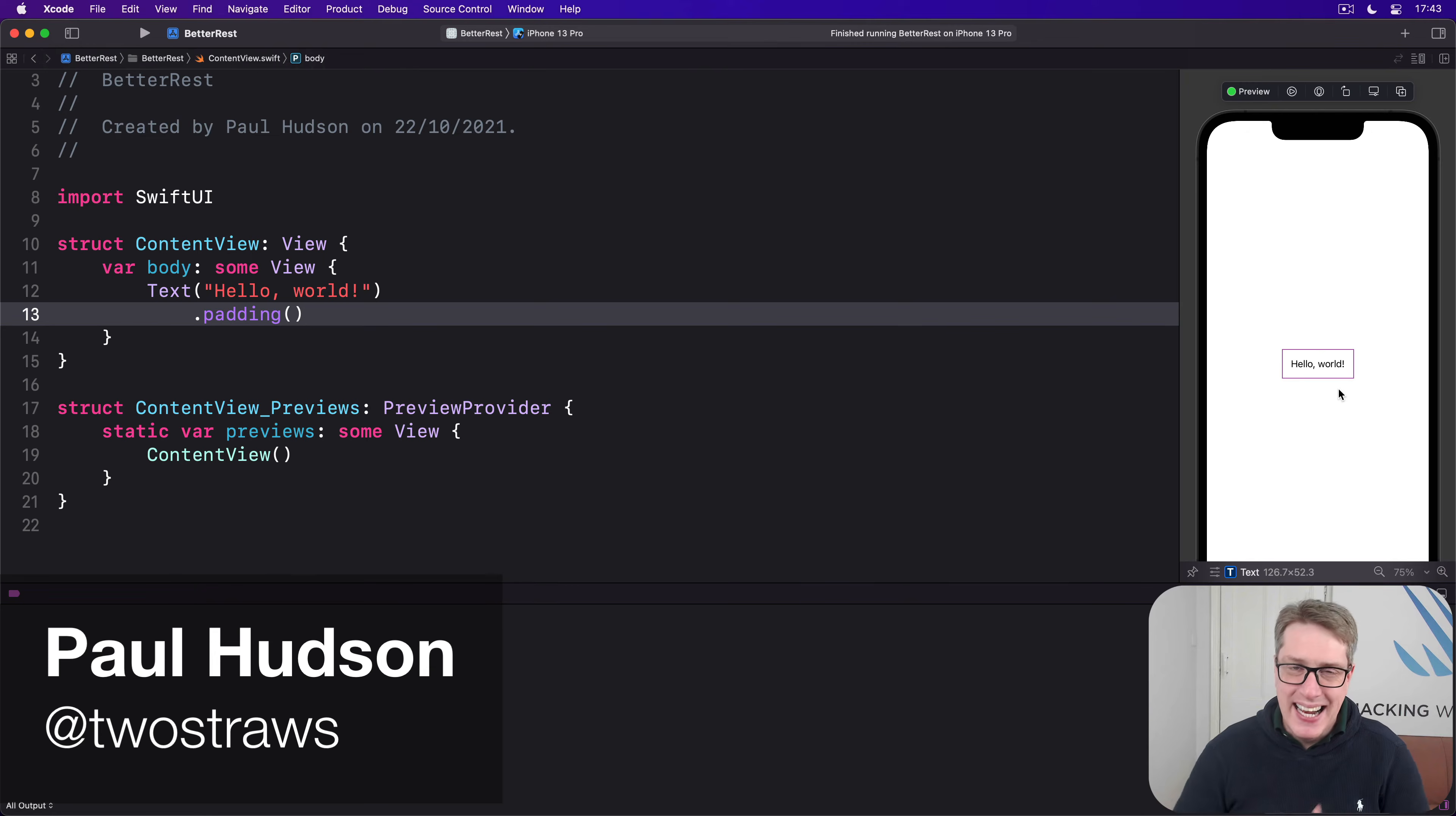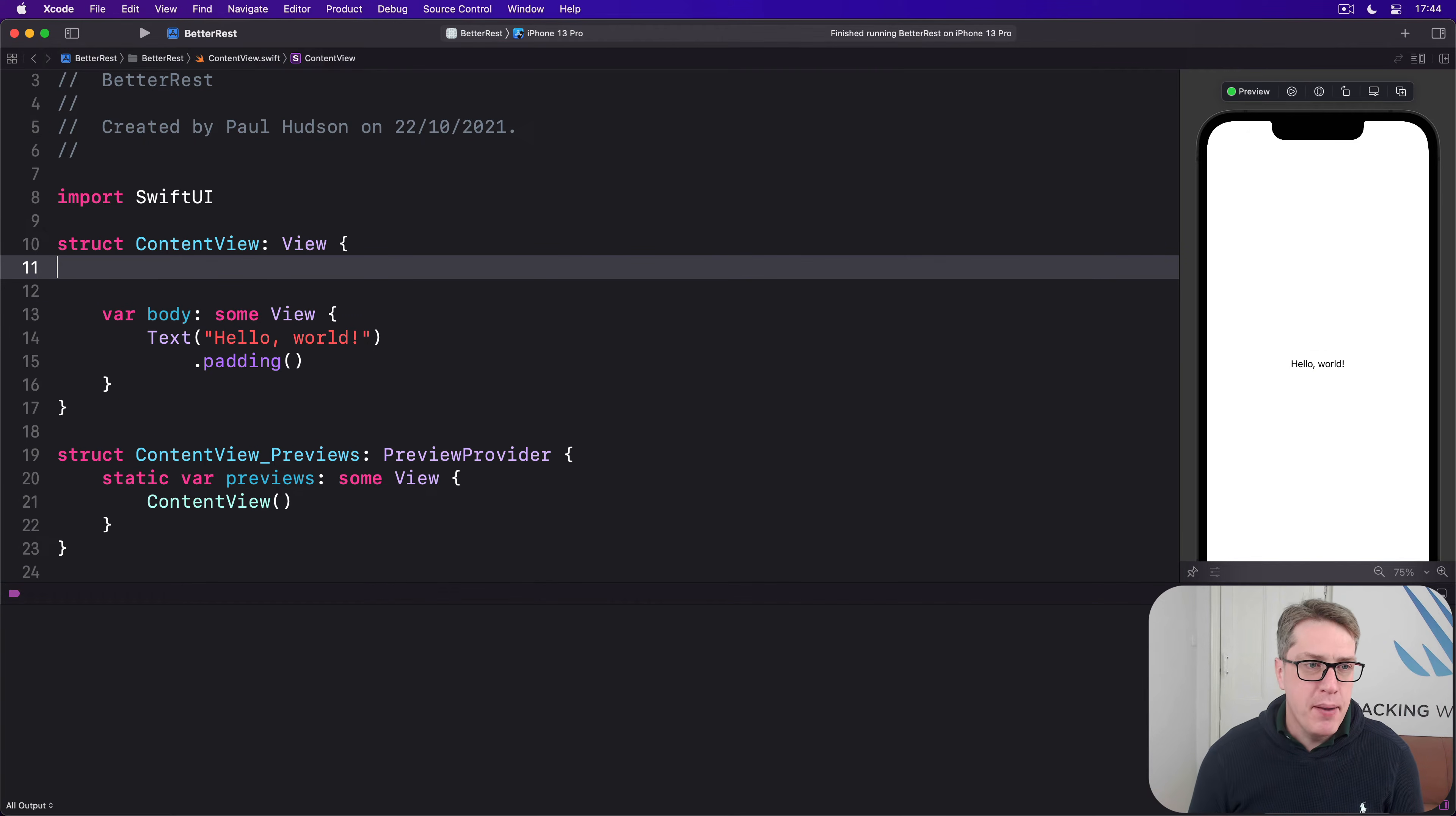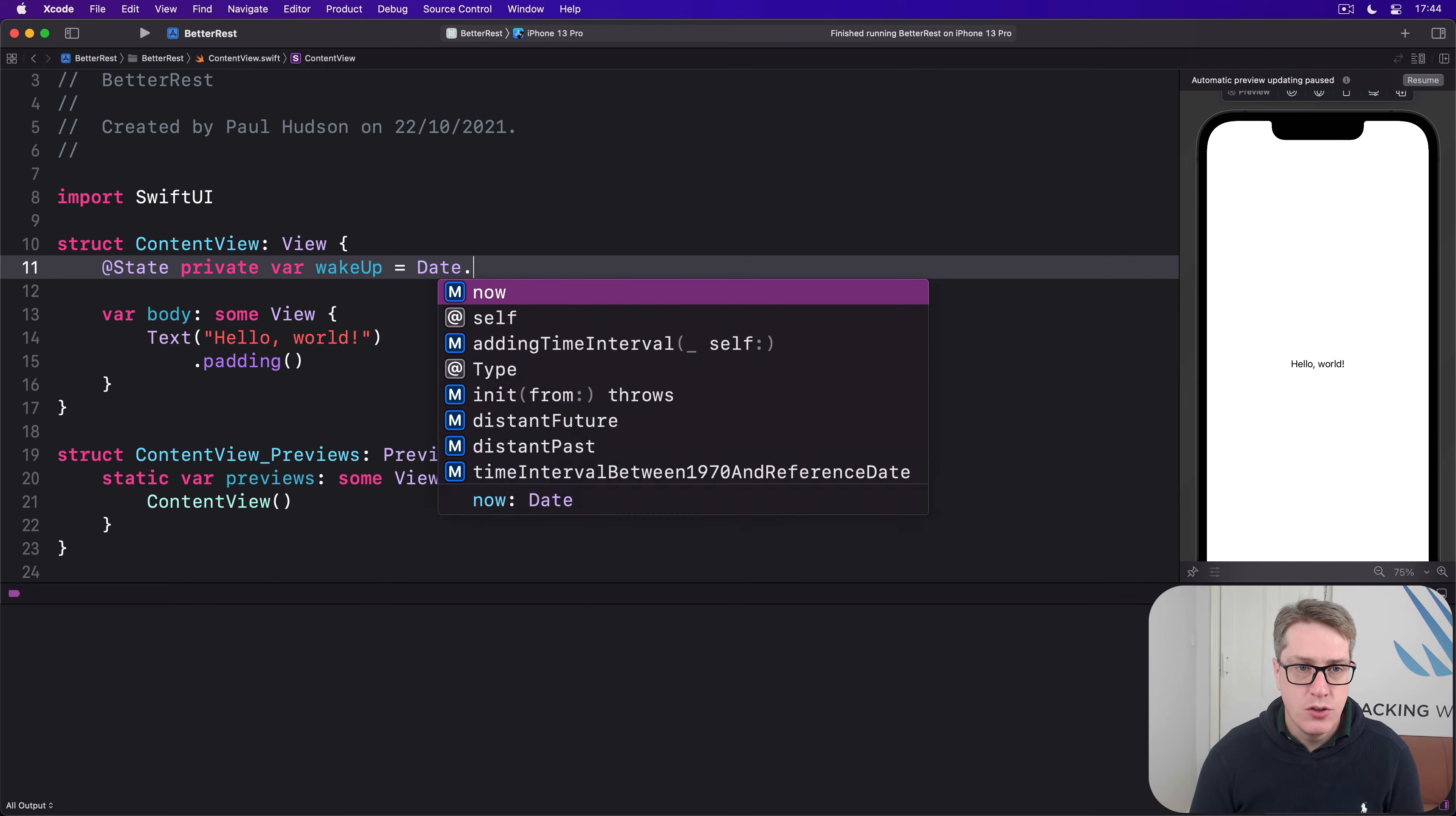SwiftUI gives us a dedicated picker type for working with dates called DatePicker. Swift has a special type for storing dates and times called Date. To try it out, make an @State property storing a date of your choosing. For example, @state private var wakeUp equals Date.now, the current date and time.